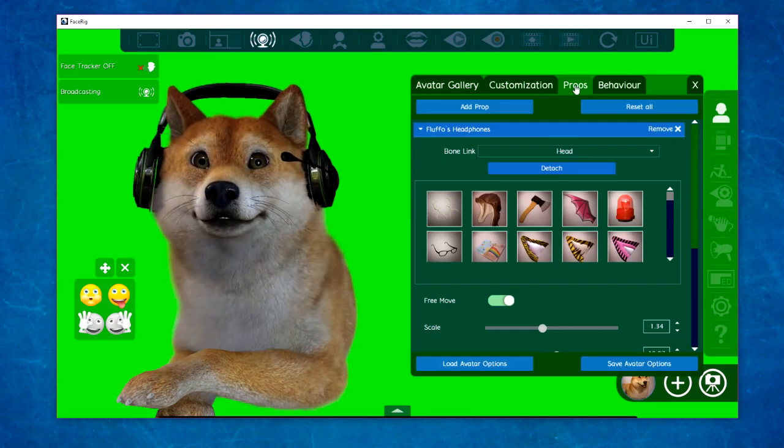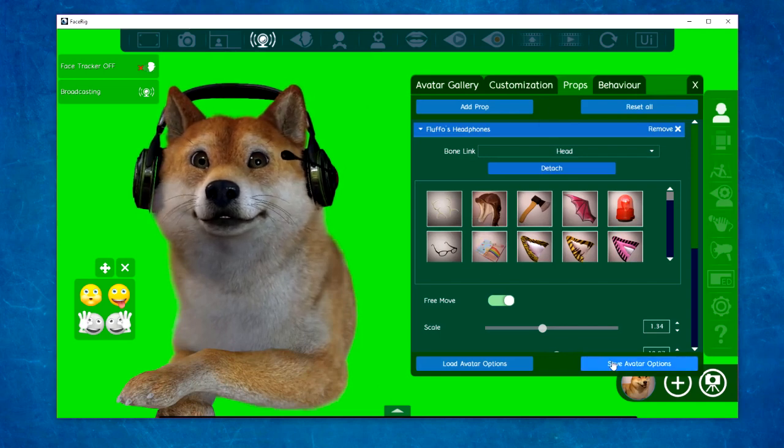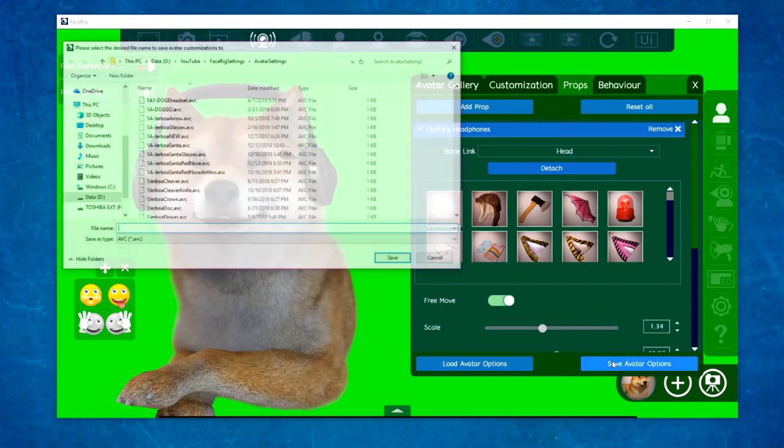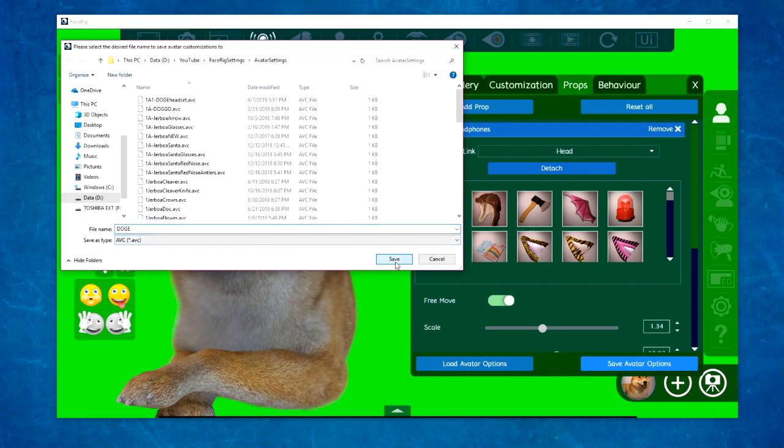Once you're happy with the prop's placement, you can save it by using the Save Avatars option. Name your file and save it.